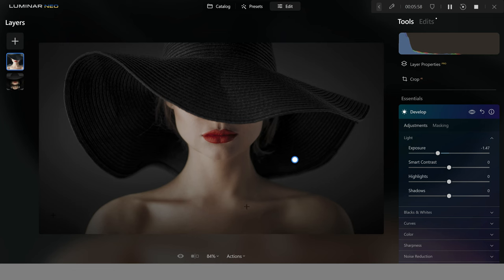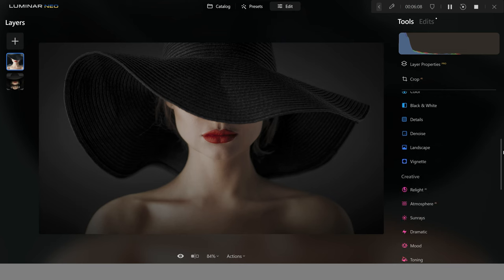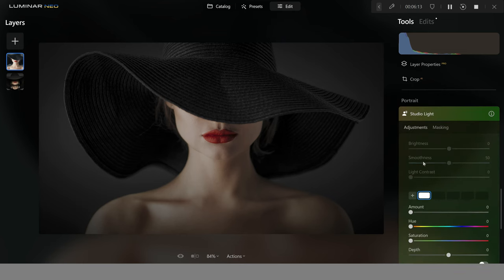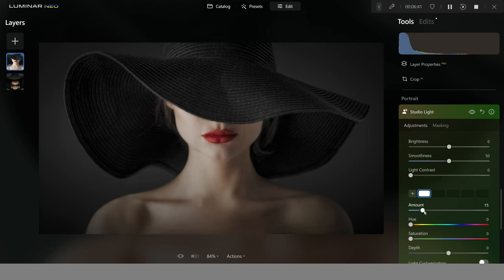We definitely need to add more light to the face to really make it stand out. I'm going to use one of Luminar Neo's recent additions — the Studio Light tool. What this does is enable you to add light as you would with a studio light, placing it in different areas of the image. Once Studio Light is selected, I hover over the image and see this round white circle. Wherever I drag it and push up the amount slider, it's going to introduce light in that area and a little bit further out as well.